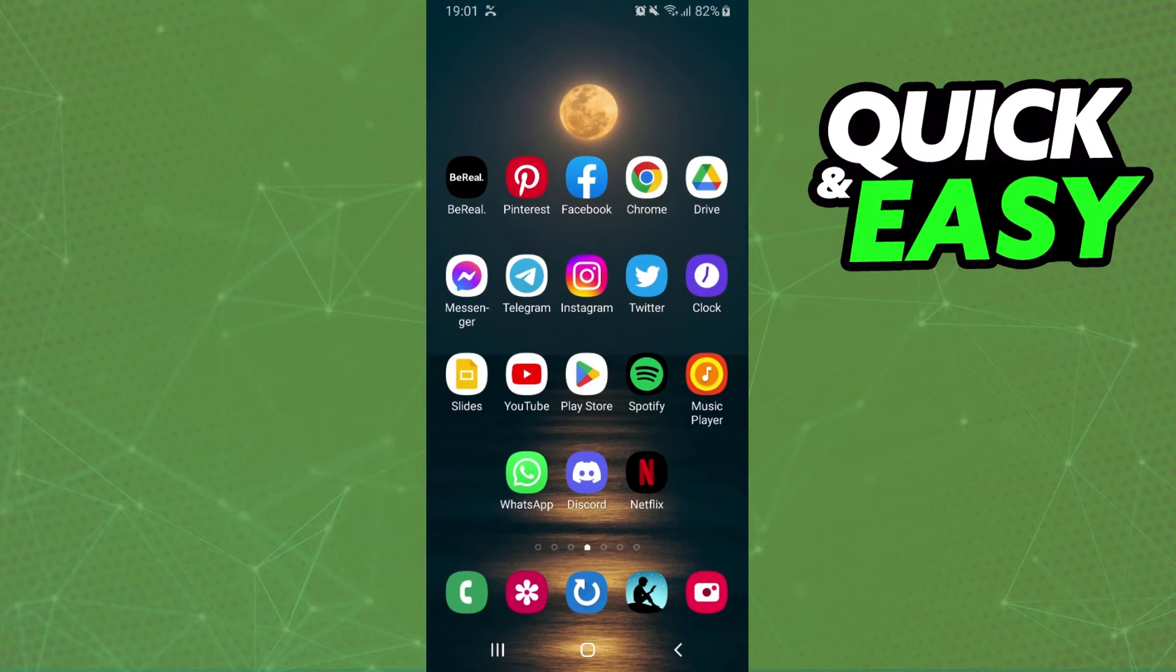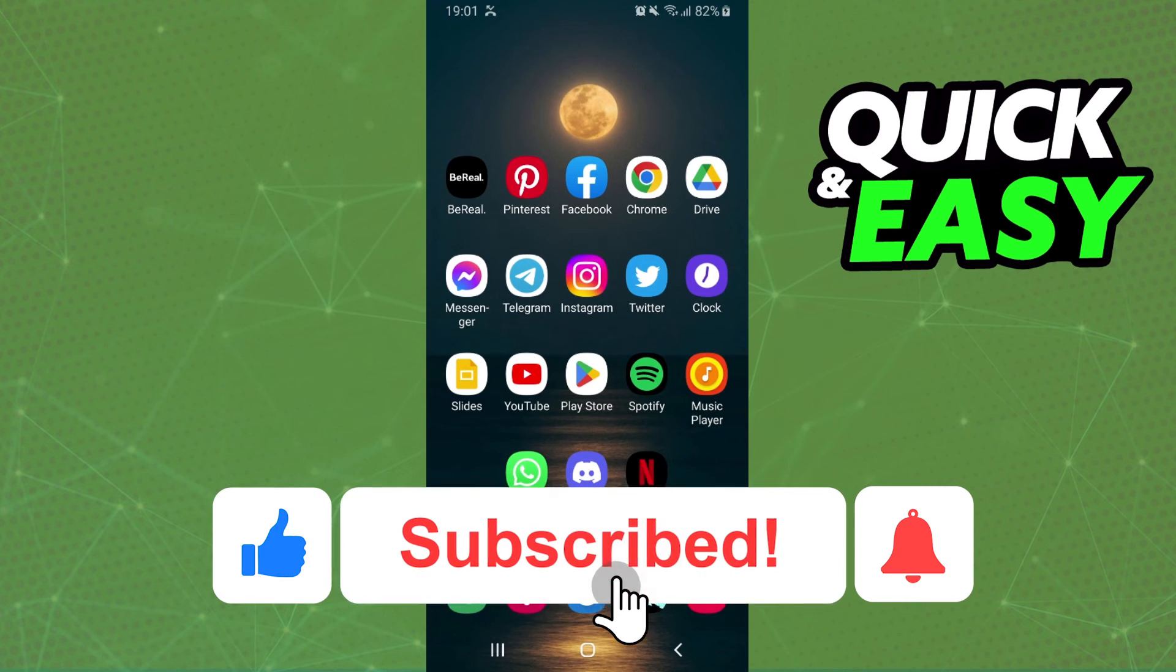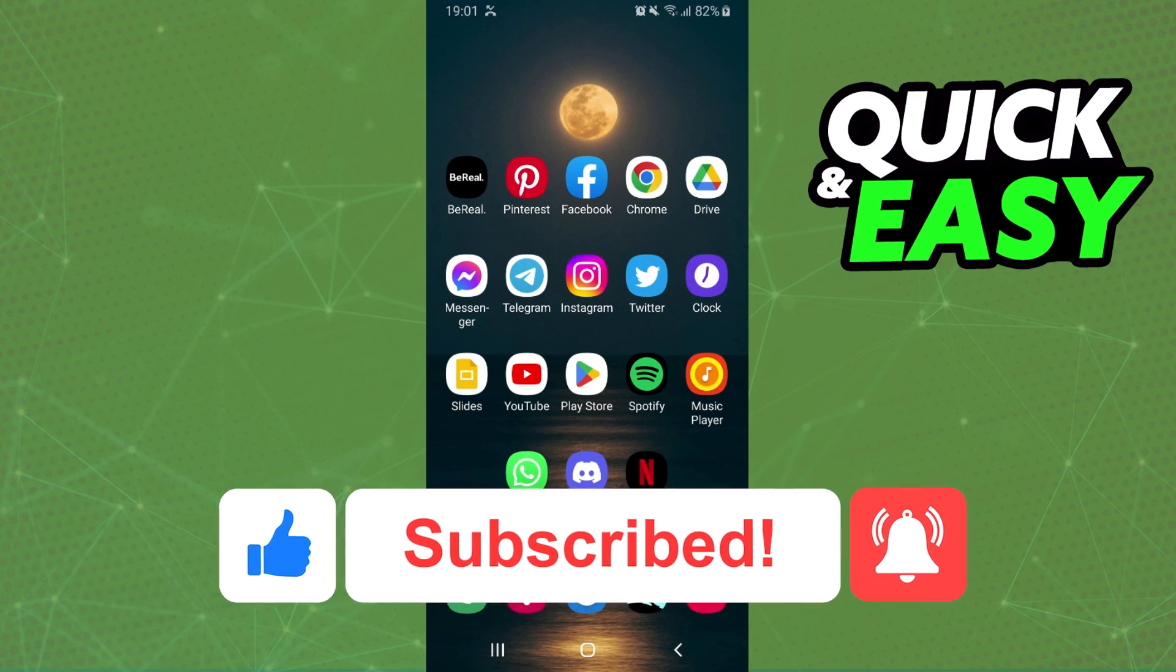I hope I helped you on how to remove, how to turn off local files on Spotify. So if this video helped you in any way, hit the like button and subscribe to our channel to receive useful tips.